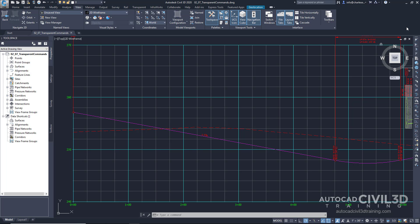So you'll find that the transparent commands, by default, are on the right-hand side.